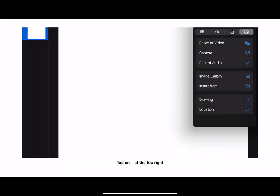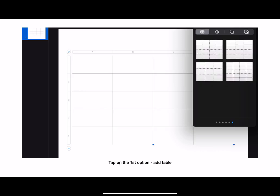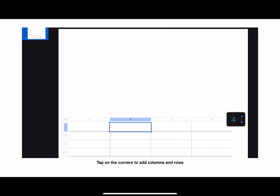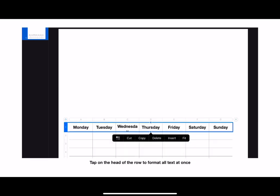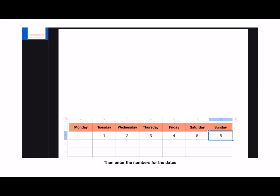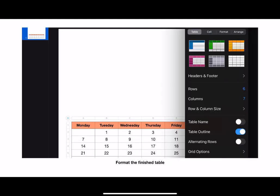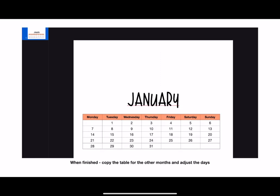So how do you add a table to Keynote? Tap the plus on the top right, then tap on the first icon, which is the tables option, and add the table. Tap on the corners to add columns or rows. You can enter your data and customize it all at once by tapping on the head of the row. Then enter the dates, format the table, and you're finished.